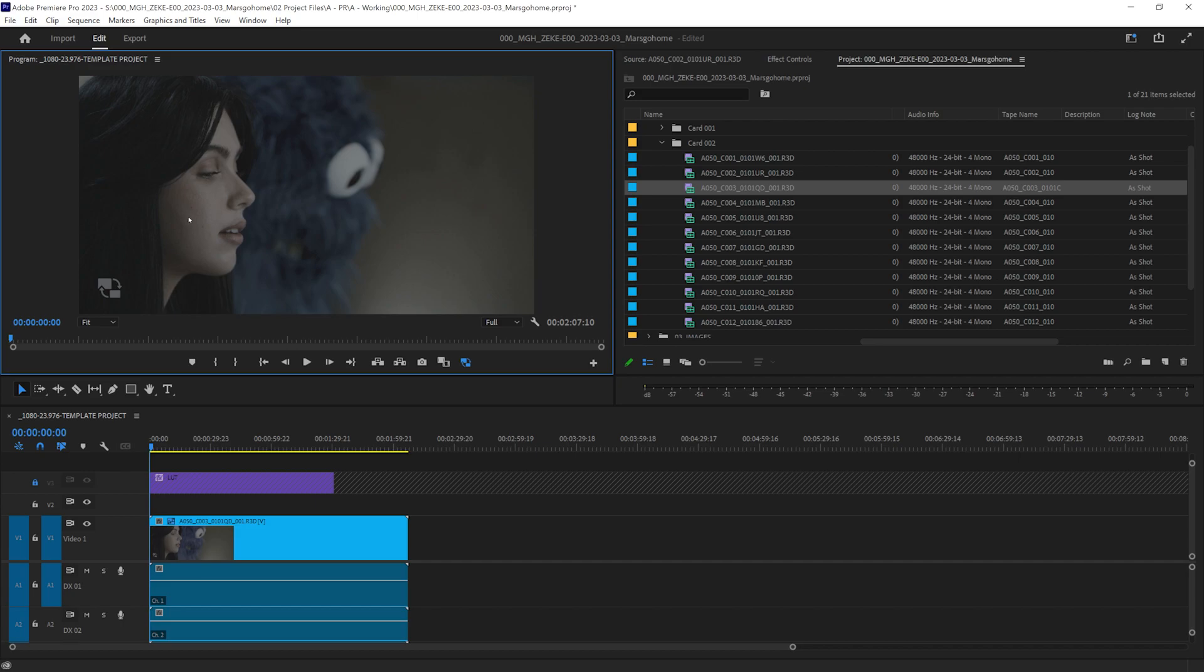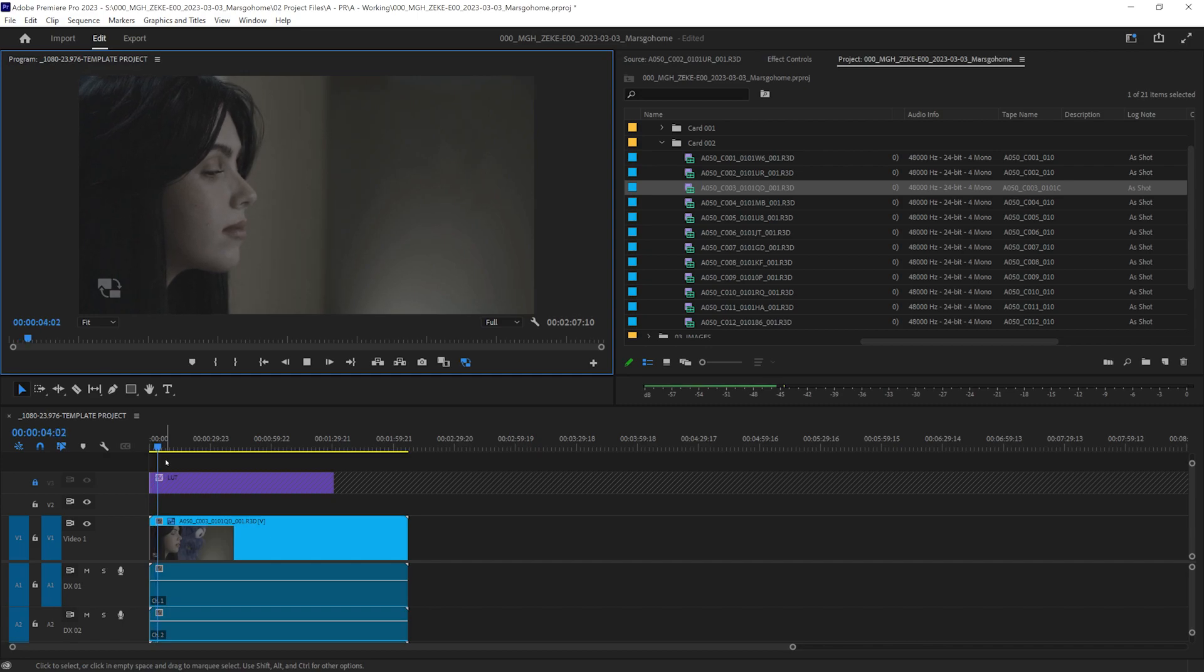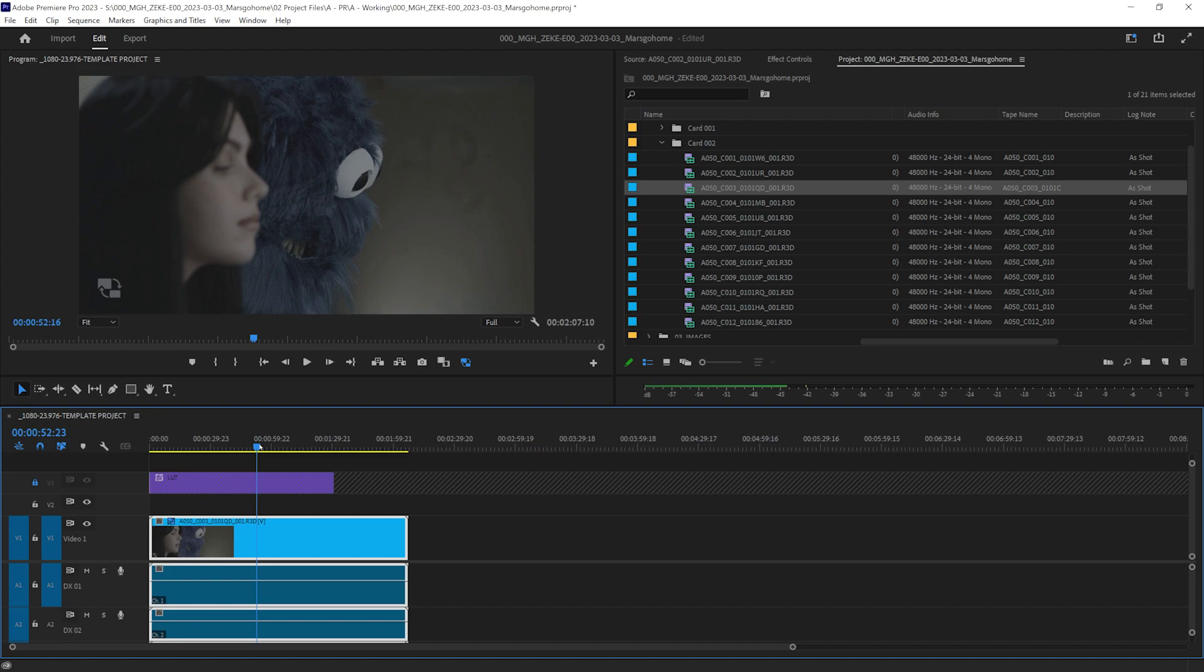Now if we click this, it'll enable the proxy to be played. And it is smooth. Smooth as butter.